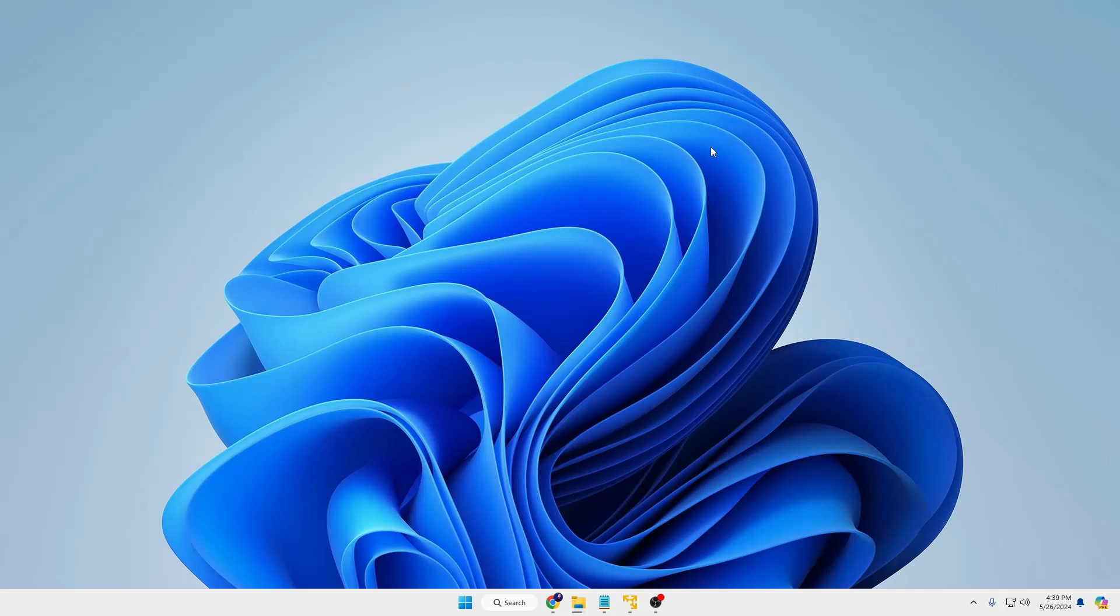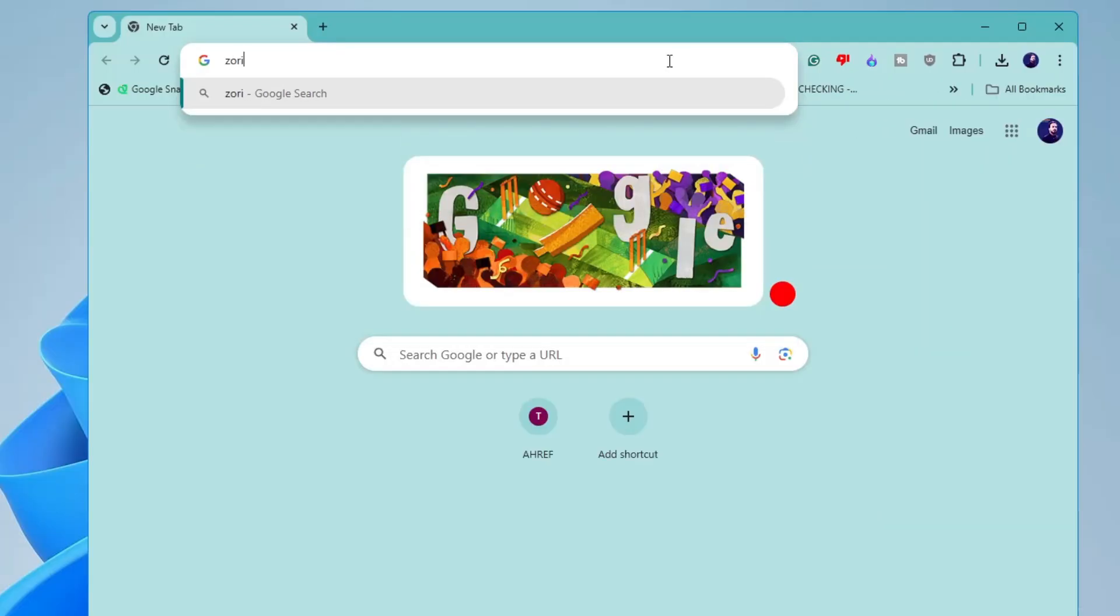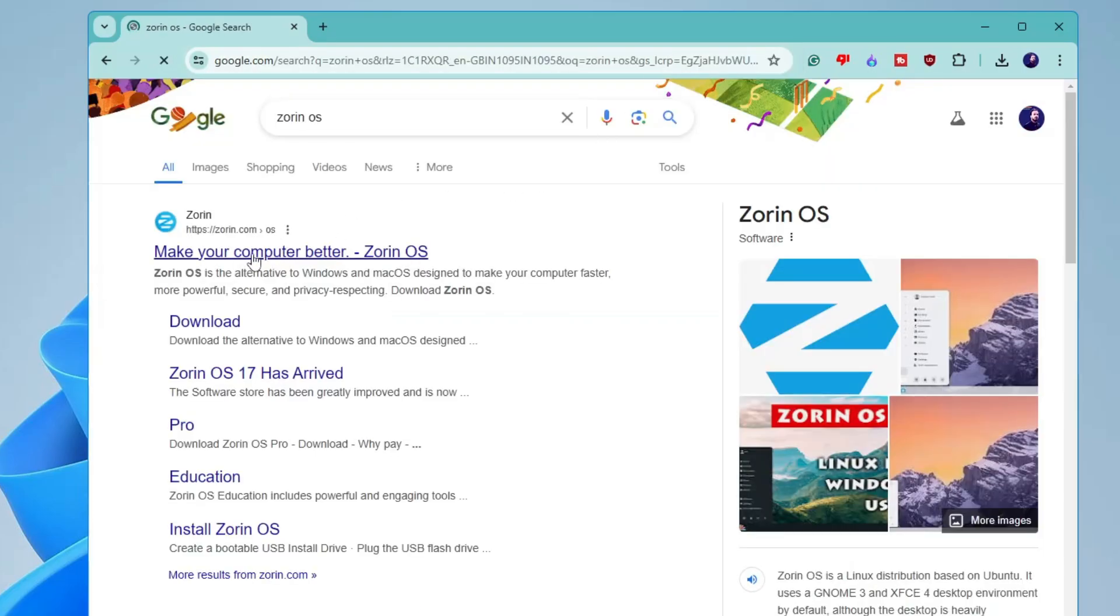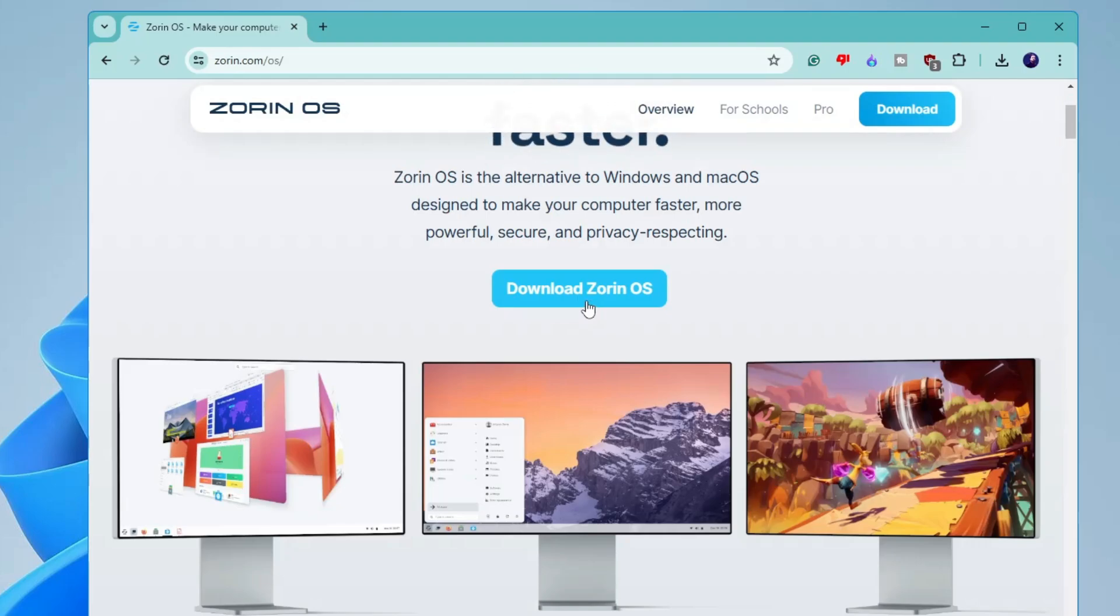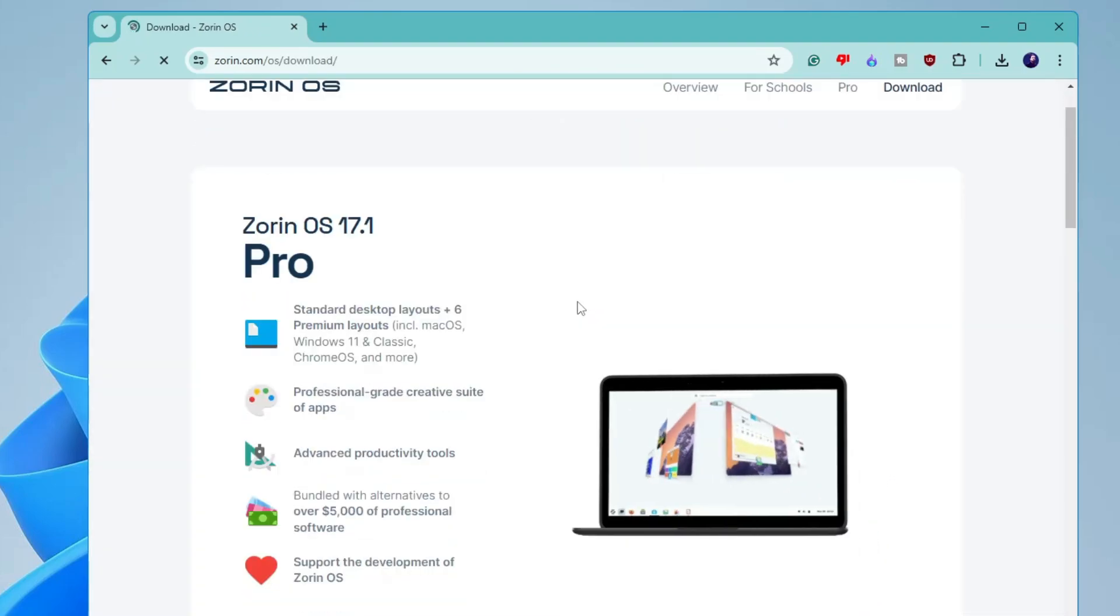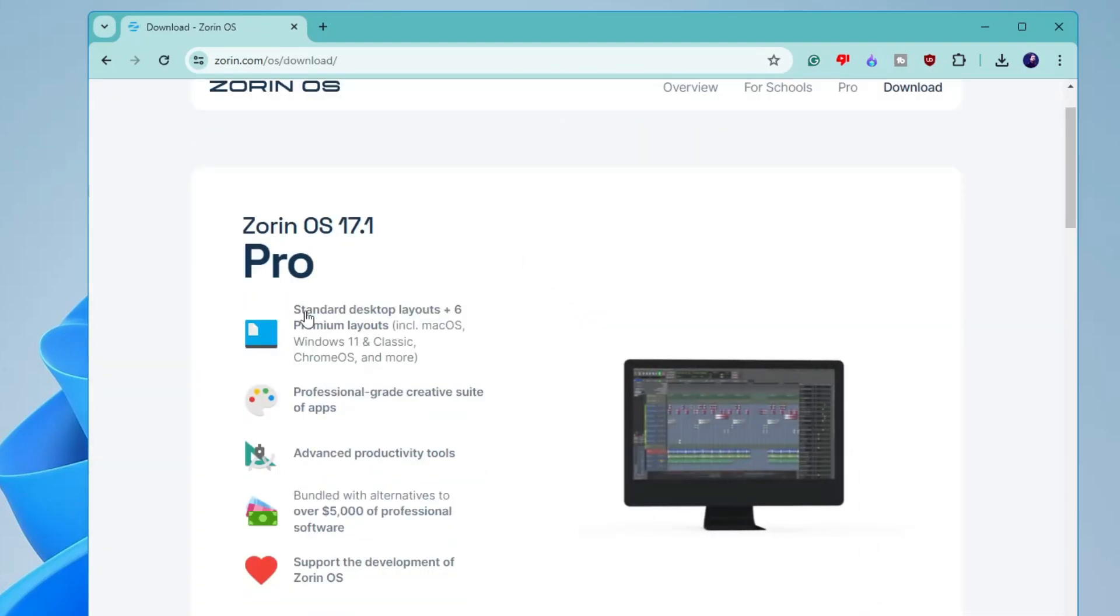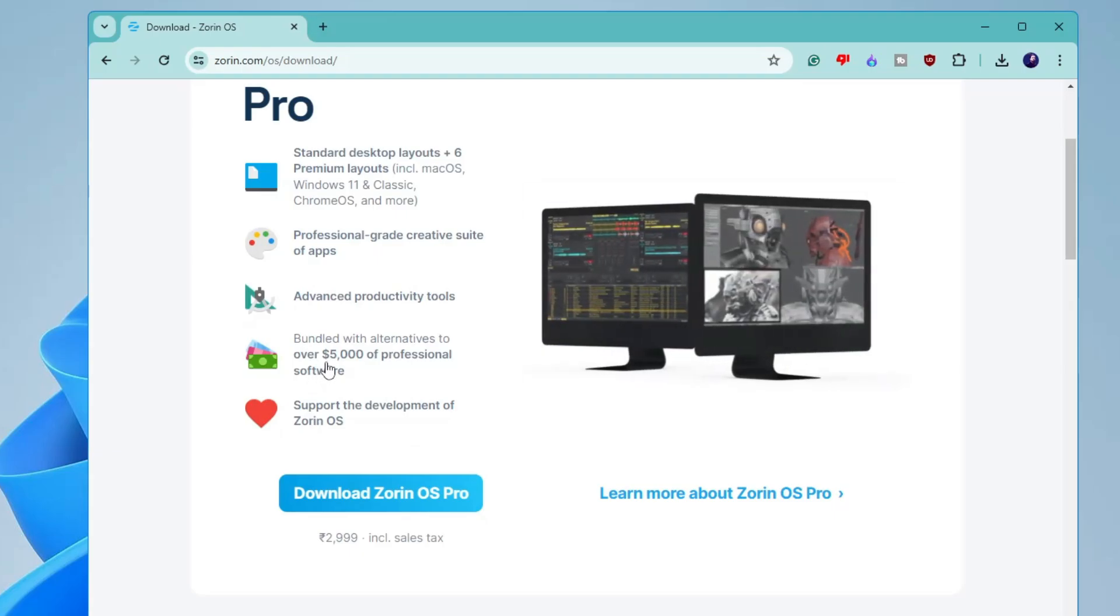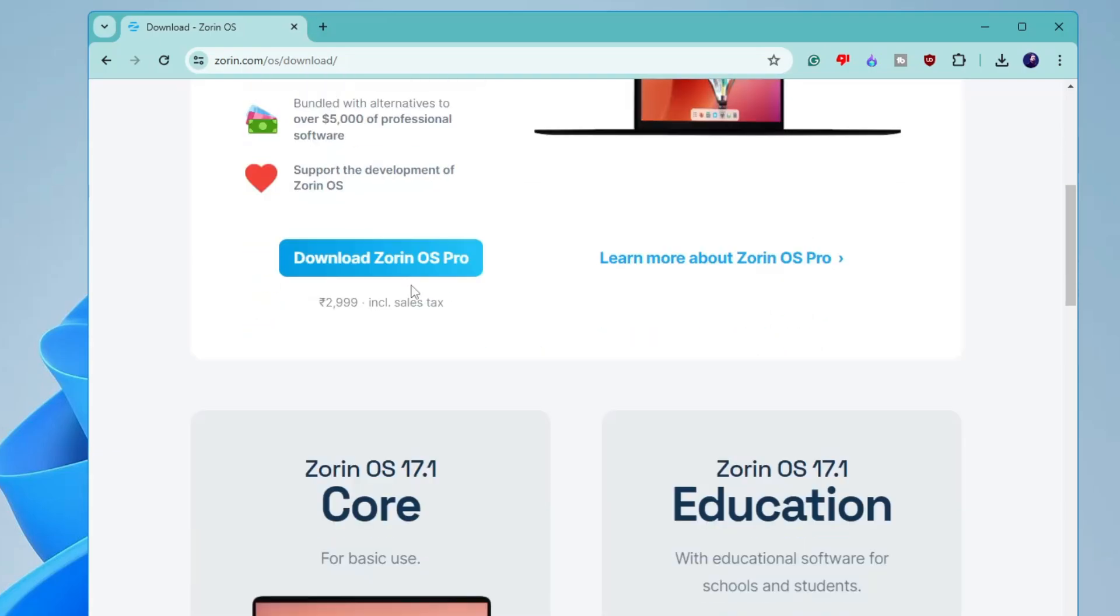So now let's see that how you have to go with the installation process. So bring up any of your favorite browser and you have to search for Zorin OS. Click on the first link, make your computer better. Then you have to click on download Zorin OS. Now here on the top you will find the Zorin OS Pro and it's a paid version. If you want to go with it, you can go with it.